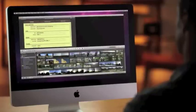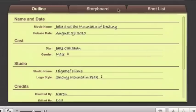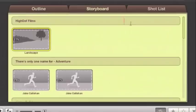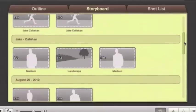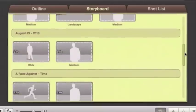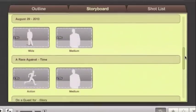The storyboard view gives you a roadmap for building your trailer, with each video segment represented as a drop zone. There are suggestions for the types of shots that'll work best.